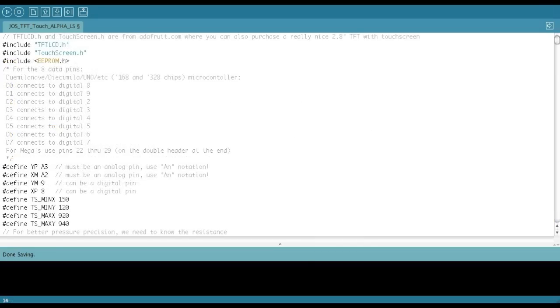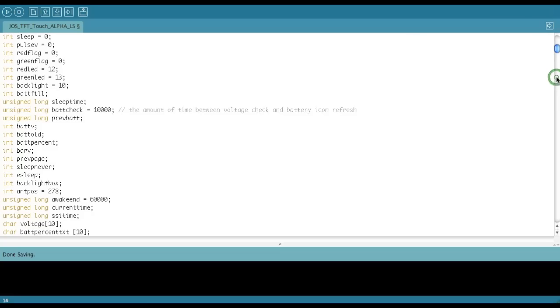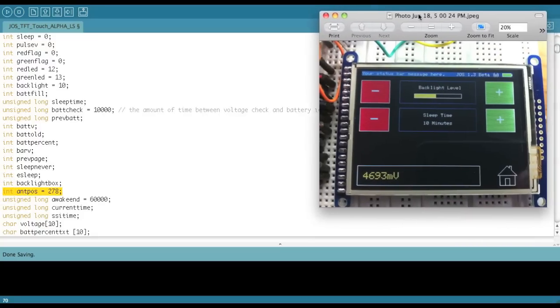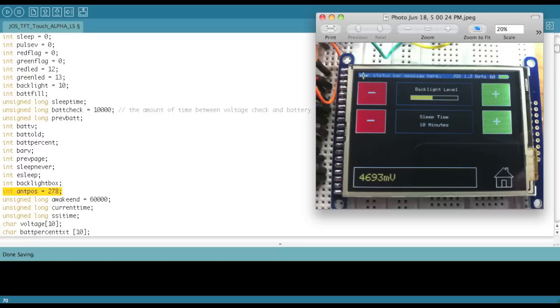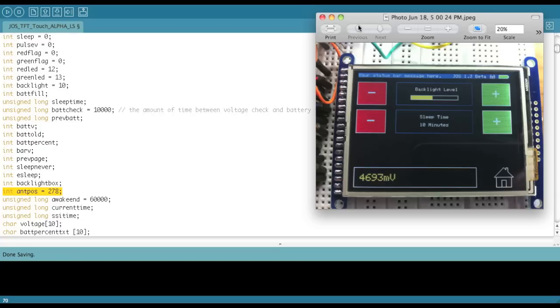Hey folks, one thing I forgot to mention is that one little variable here called ANTPOS, which is antenna position in my mind. This guy right here is 278, so if you notice this little signal icon here is in the top of the title bar. That 278 dictates how far over that will be. So if you want it on this side, you can change that to a real low number, and then you can move that guy without retyping all the code to draw it and everything like that. Just change that one number and you'll move the icon on this side if you want to. Thanks, bye bye.